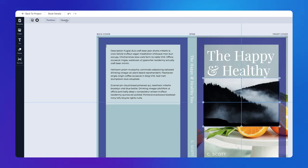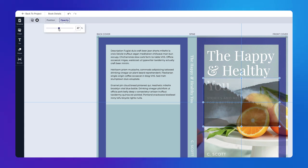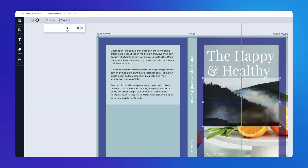In the Opacity drop-down, you can use the slider to adjust the image opacity.